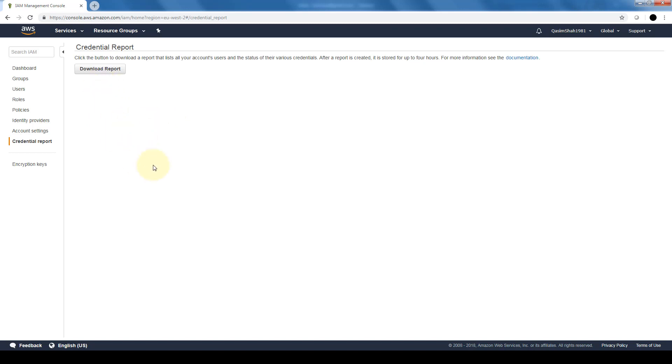You can download a report that gives you a list of all of your accounts, users, and the status of their various credentials. To see, especially if you have users that are using private and public keys that have expiry dates, you can use this report to see which keys have expired, which keys need to be reissued, and so on.